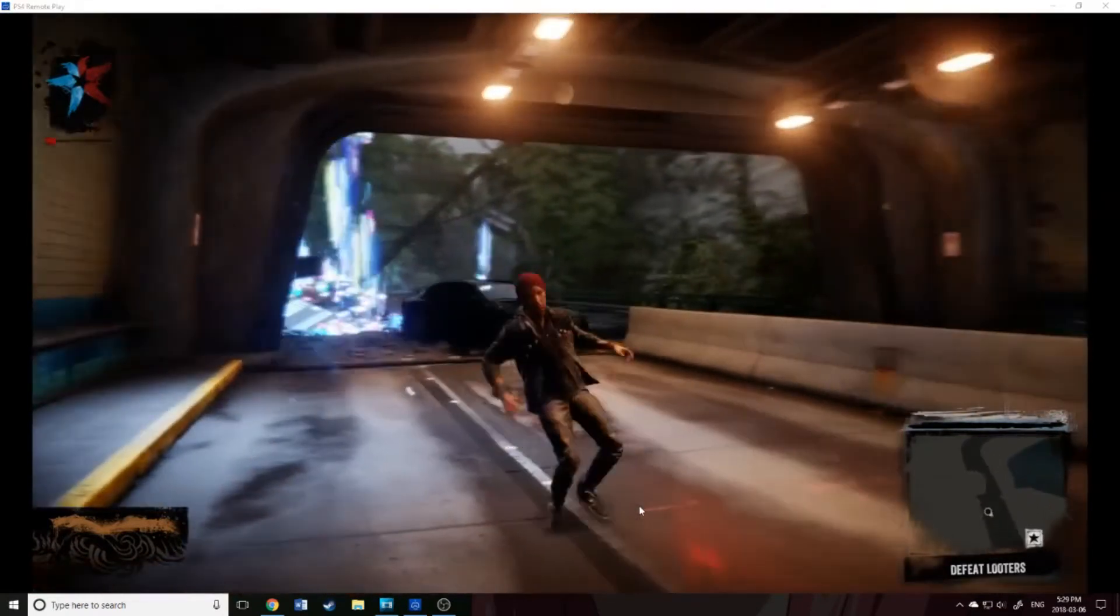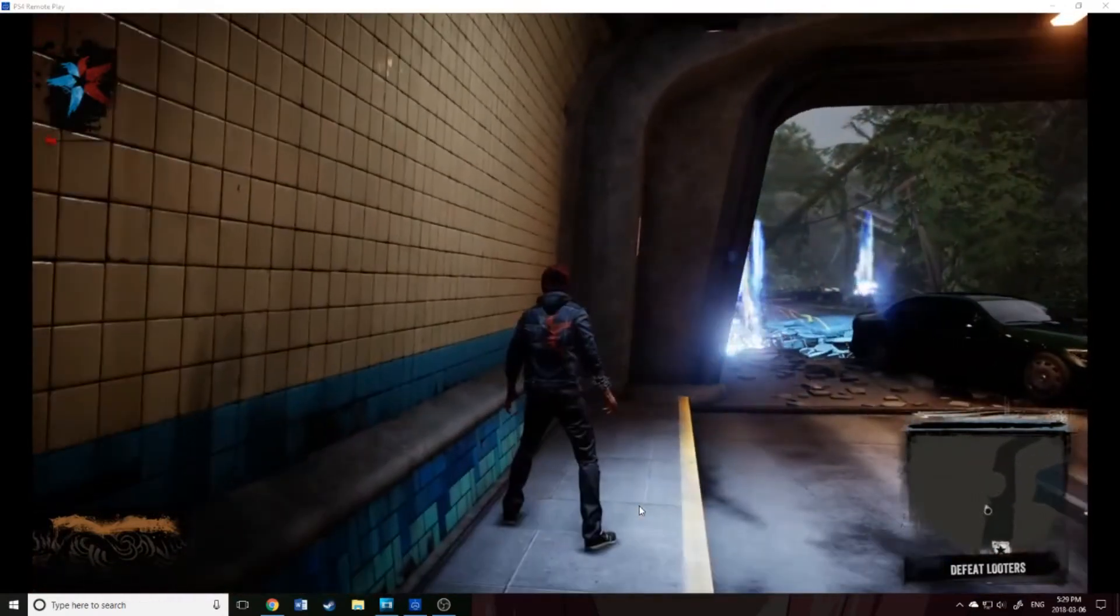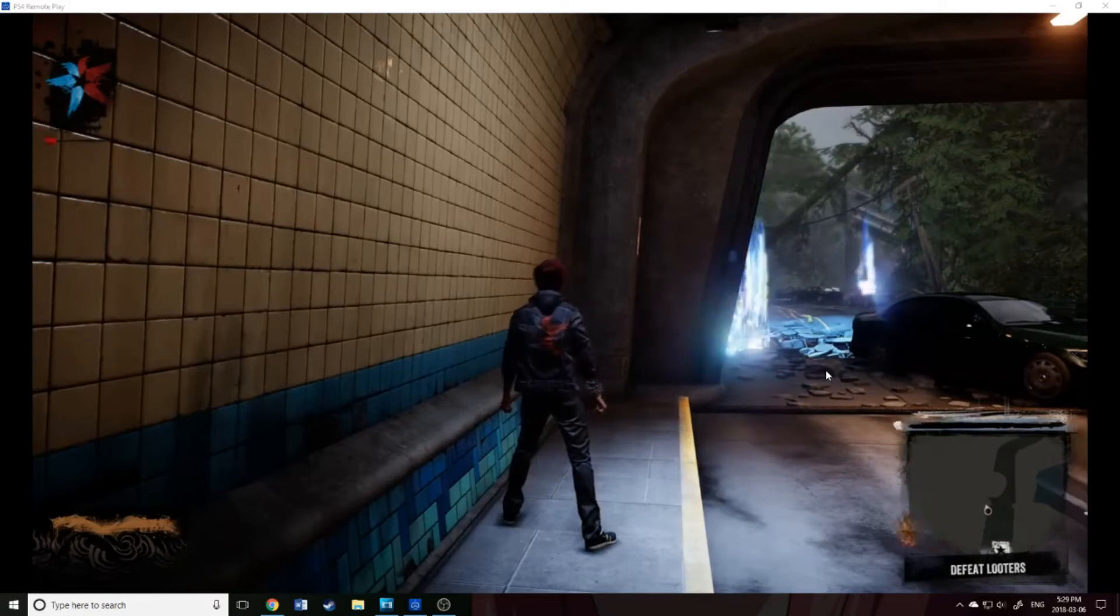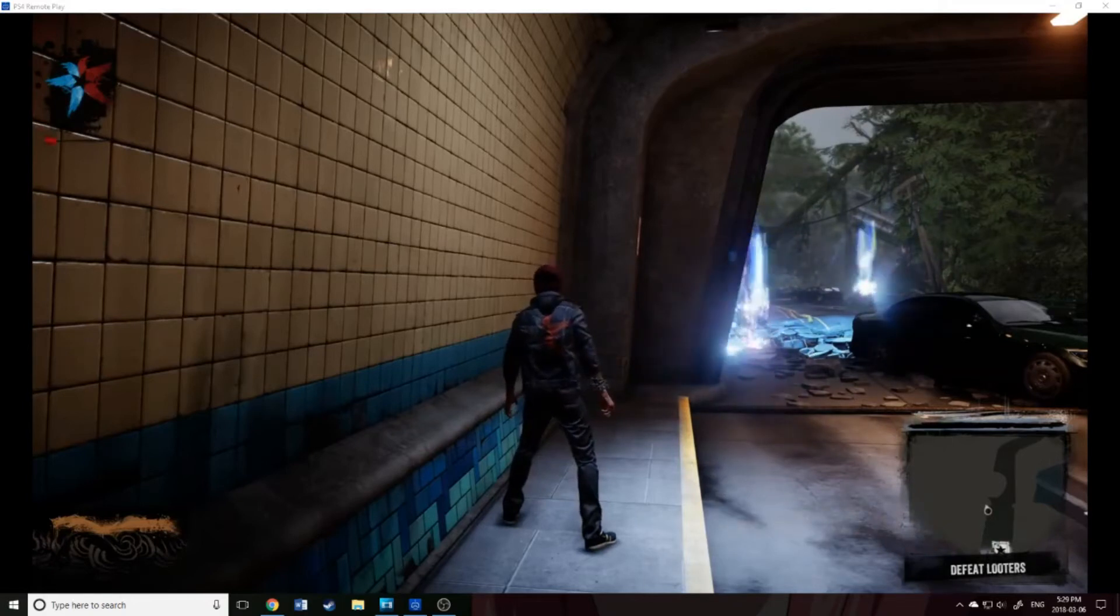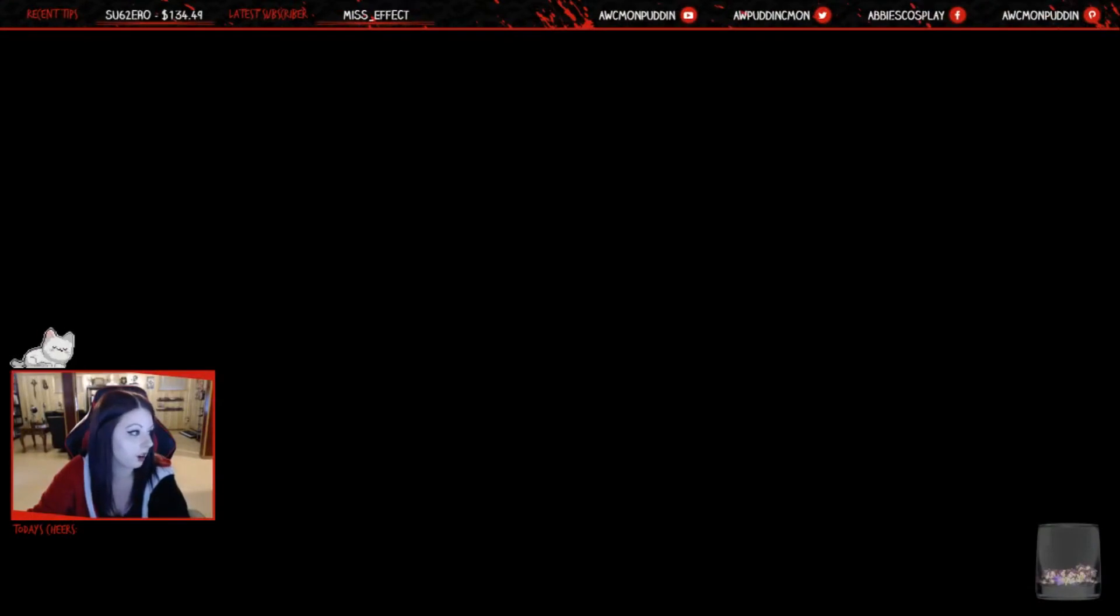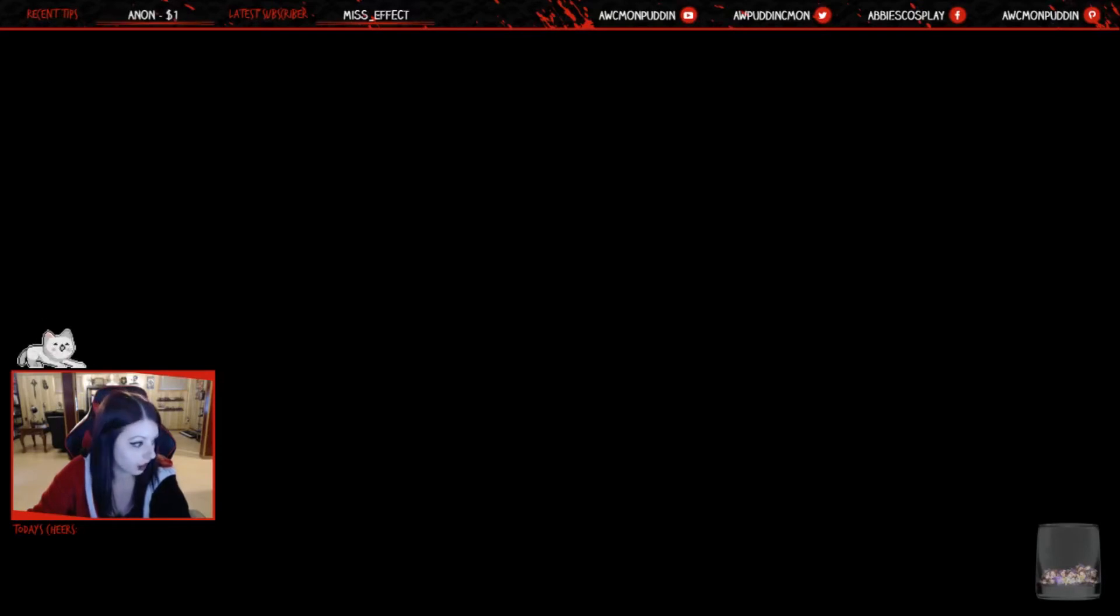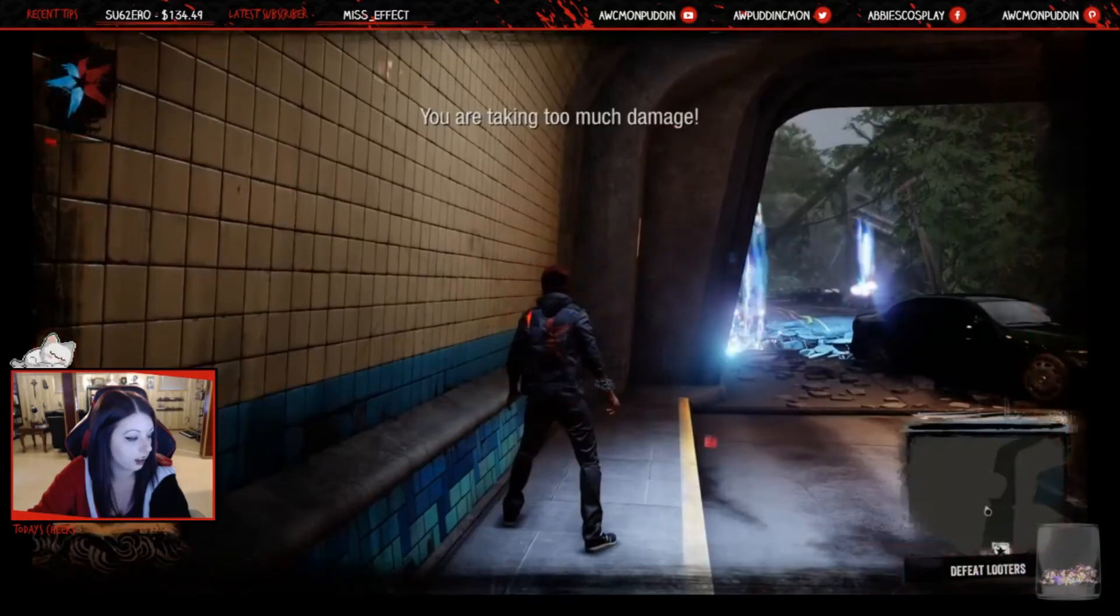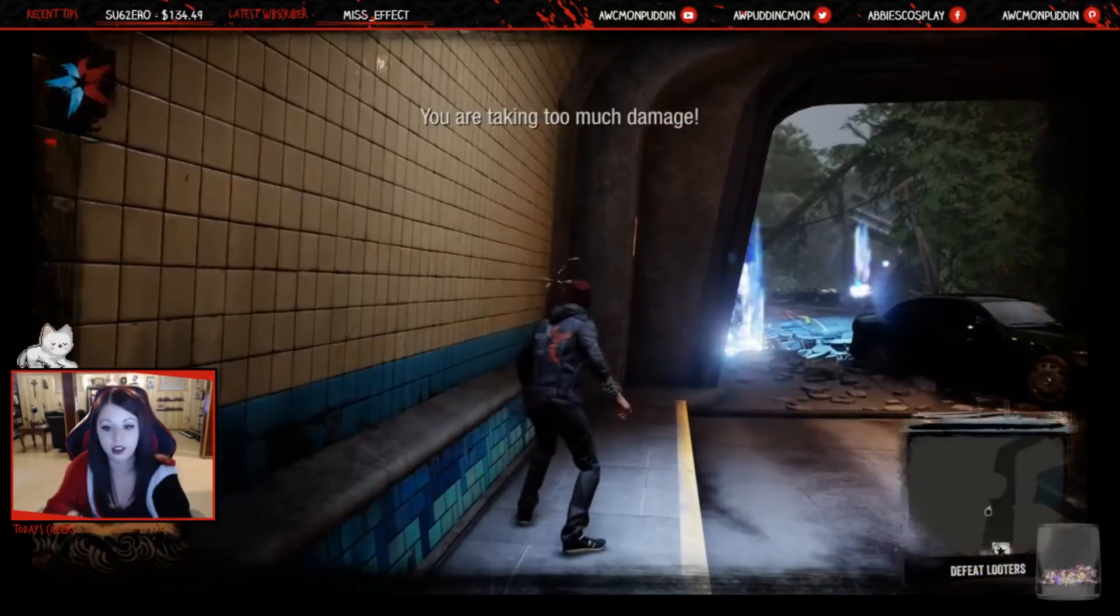And as for OBS, all you would do is how you would stream for a PC game. Just go into your regular scene selection. This is what mine normally looks like here. You're going to use a window capture, not a game capture. For window capture, you are going to set it for PS4 Remote Play. And then it will look like that.